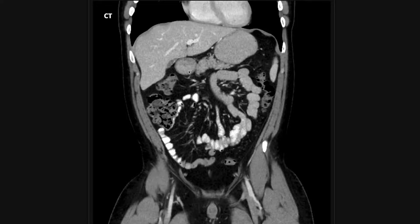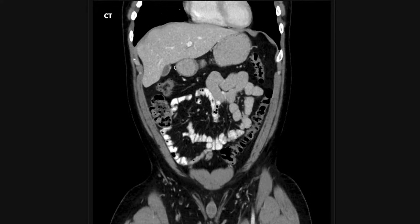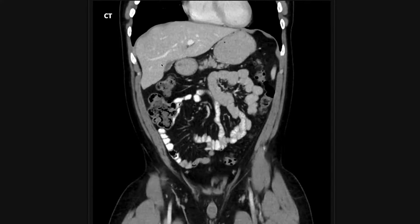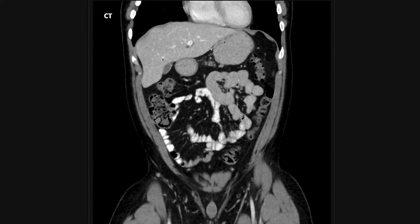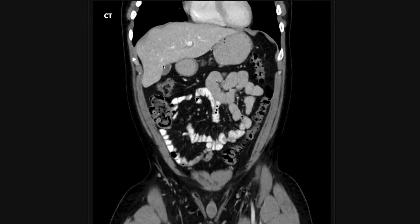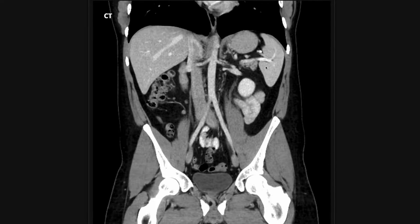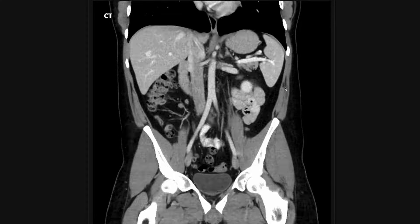I take a look at the gallbladder — this is a normal looking gallbladder and I don't see any obvious stones. A lot of stones will show up on CT, though some won't and you'll see them on ultrasound instead. I then look for the adrenal glands, which can be hard to see especially for beginners. The adrenal gland looks a little bit like the Mercedes-Benz logo.